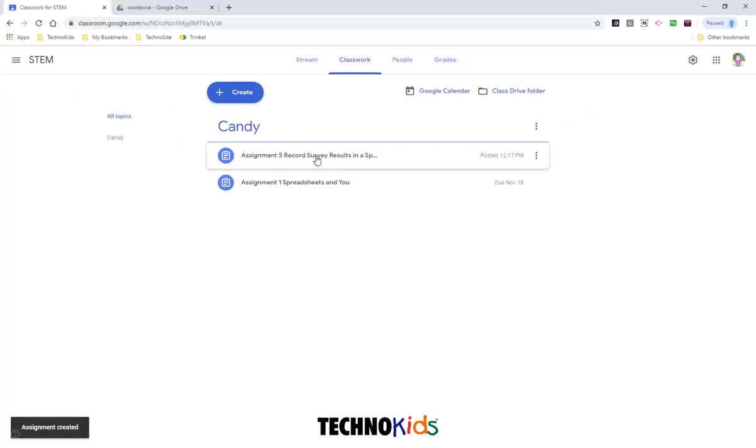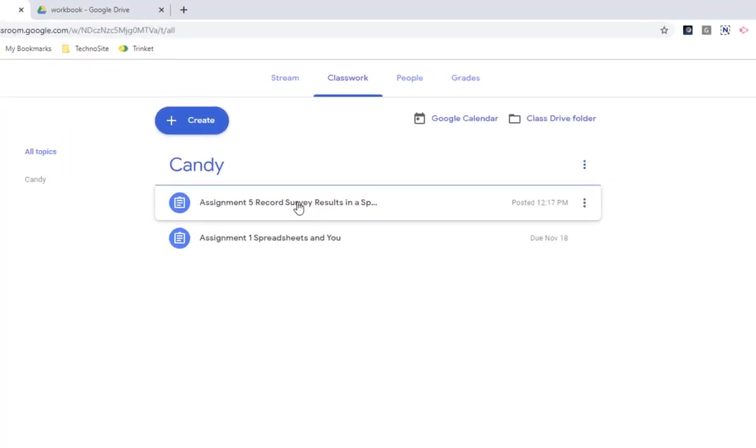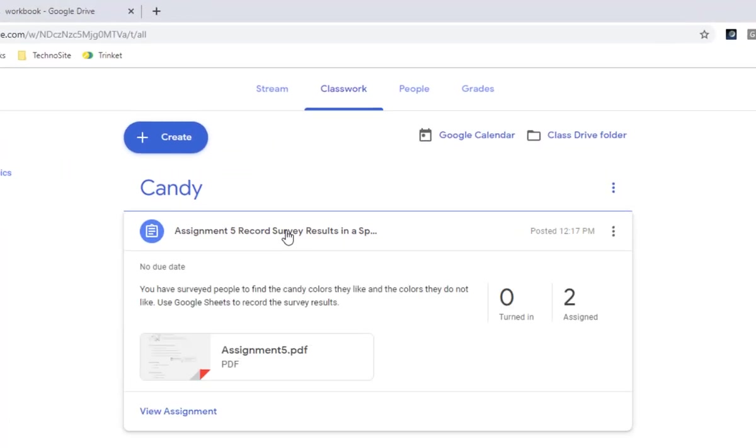So there is the assignment that we just created. We can open it to have a look at it. So there is our message.